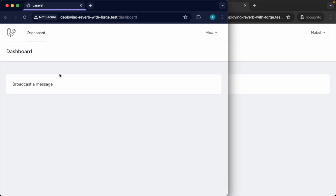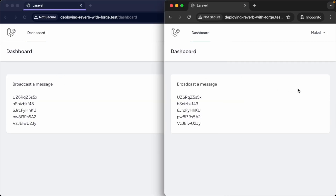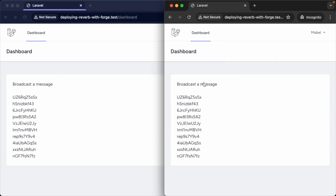In this course I'm going to show you how to deploy an application like this to Laravel Forge. This is running locally at the moment and all it's doing is broadcasting a message through to our back end and then delivering that to all clients.